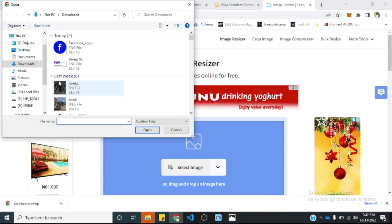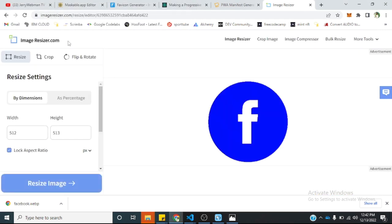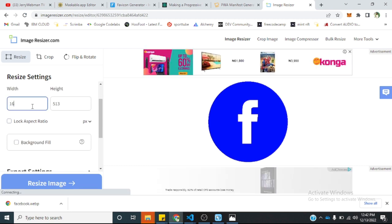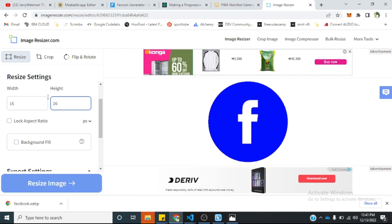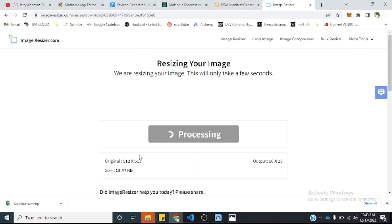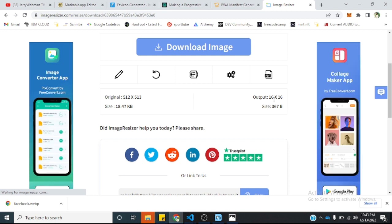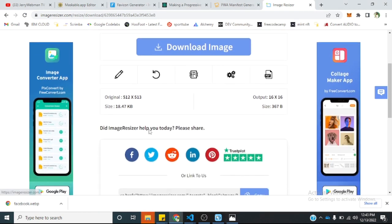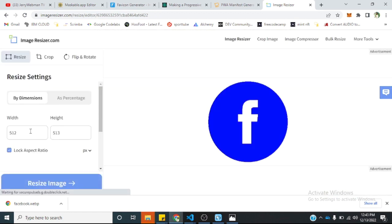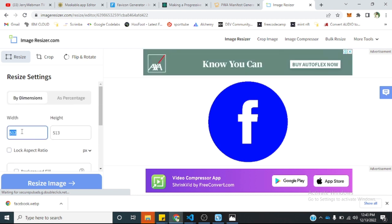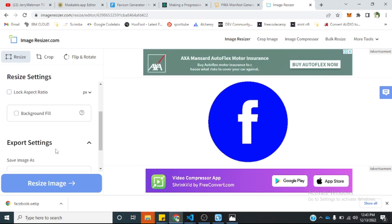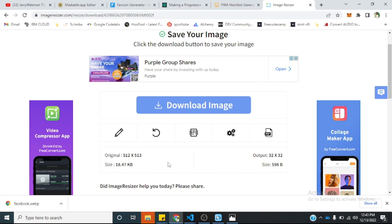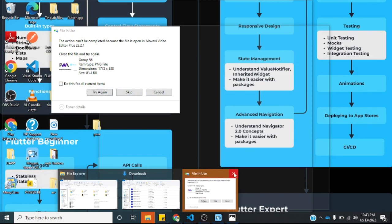This is imageresizer.com. We uncheck the lock aspect ratio, remove the background field, and set the size to 16x16. It gives us a 16x16 version of that logo. I'll download the image. We also need a 32x32 version of the logo, so I'll do the same — edit the image, uncheck the lock aspect ratio, change it to 32x32, and resize the image. Once done, it confirms the output is 32x32, and I download that image as well.